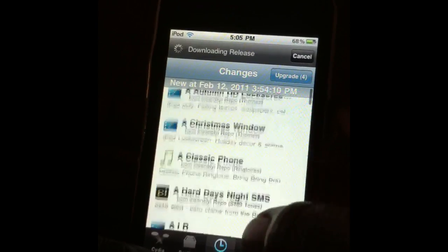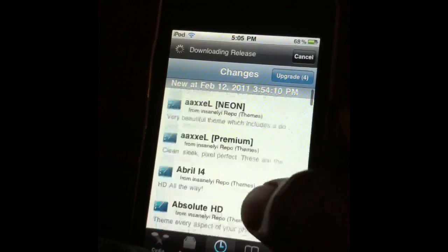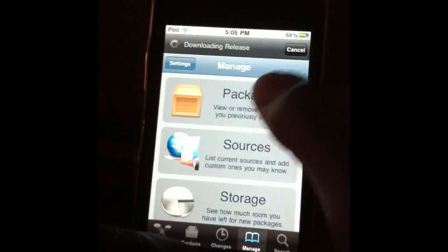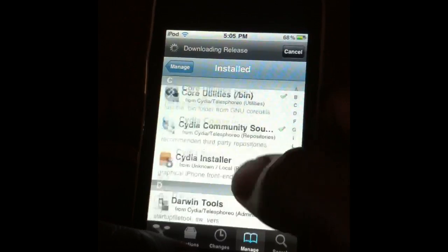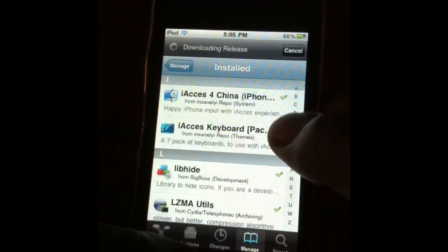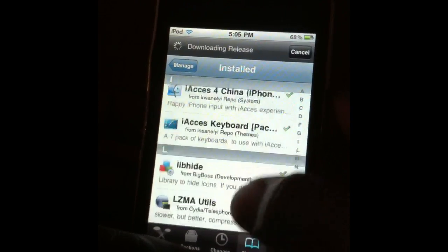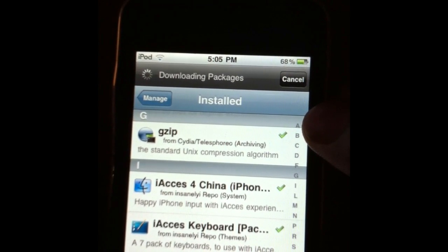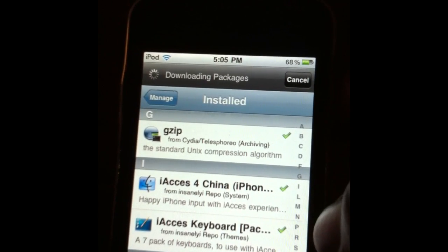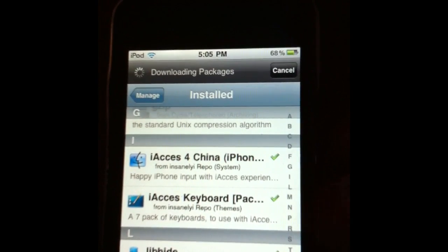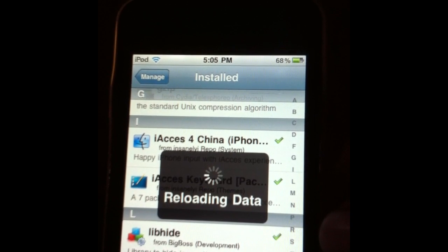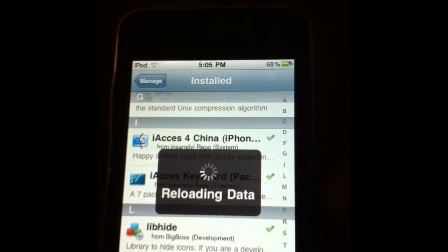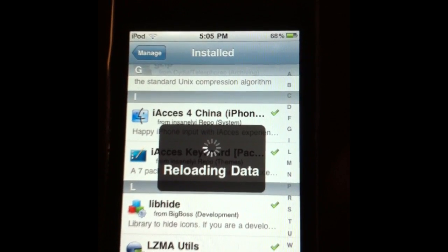I'm going to show y'all what you need to download. Here it is — iAccess for China. That's what you need to download from Insanely iRepo. The other one is for all the keyboards: iAccess Keyboard Pack 1. There's going to be a paid version and a free version from Insanely i.